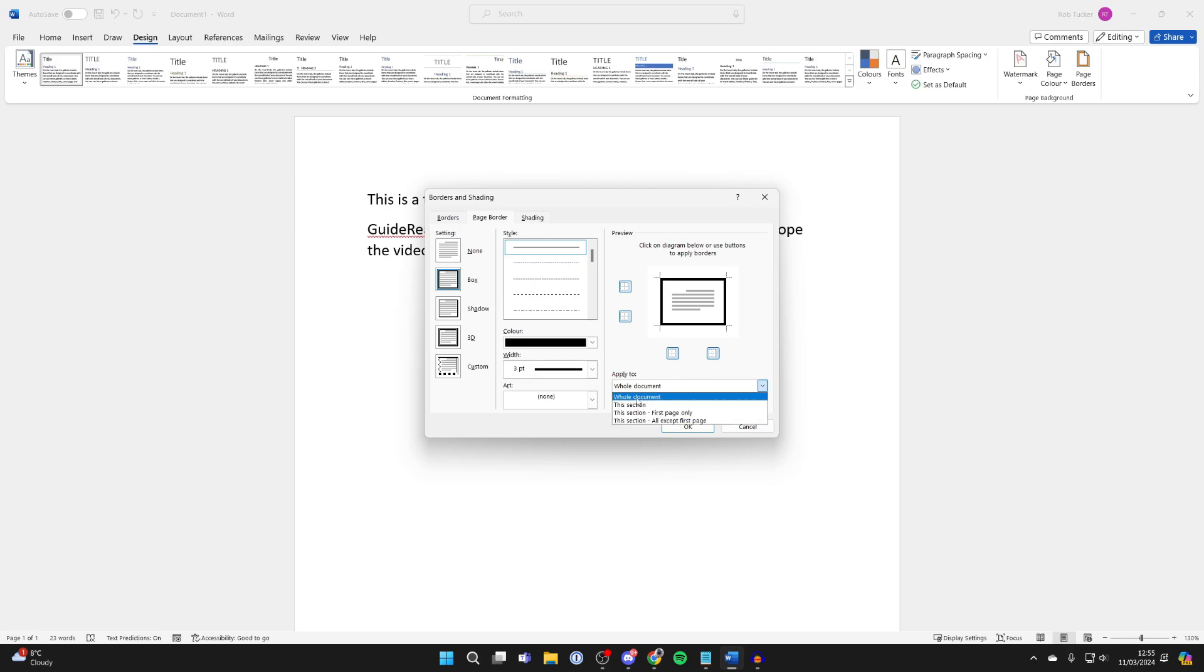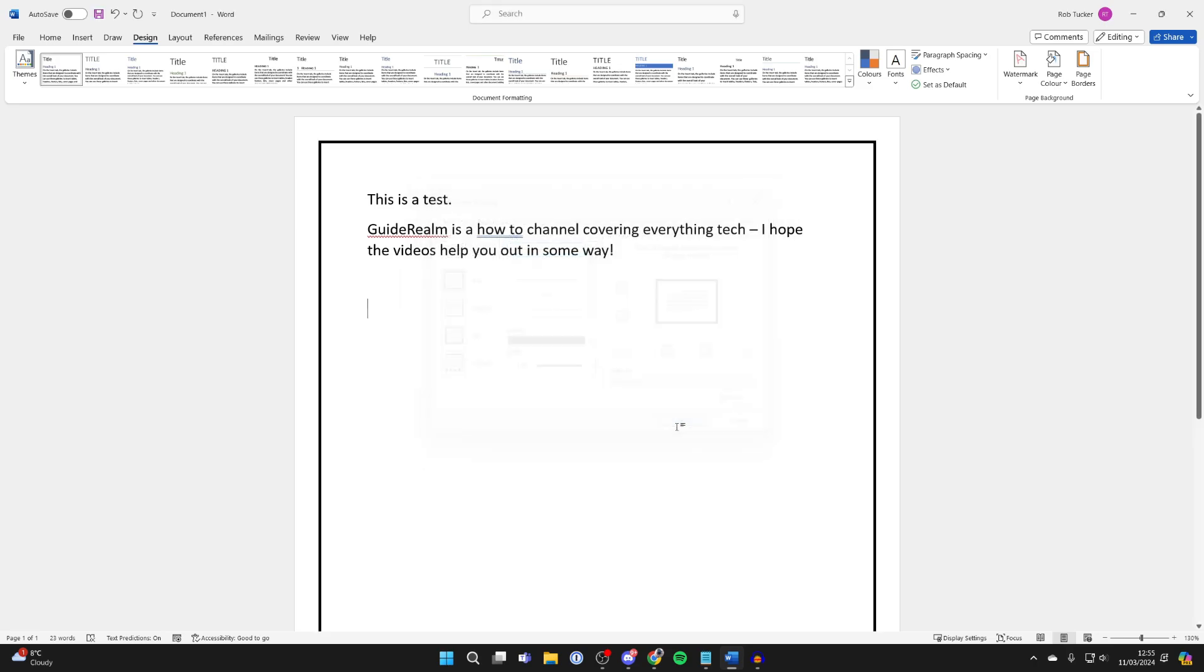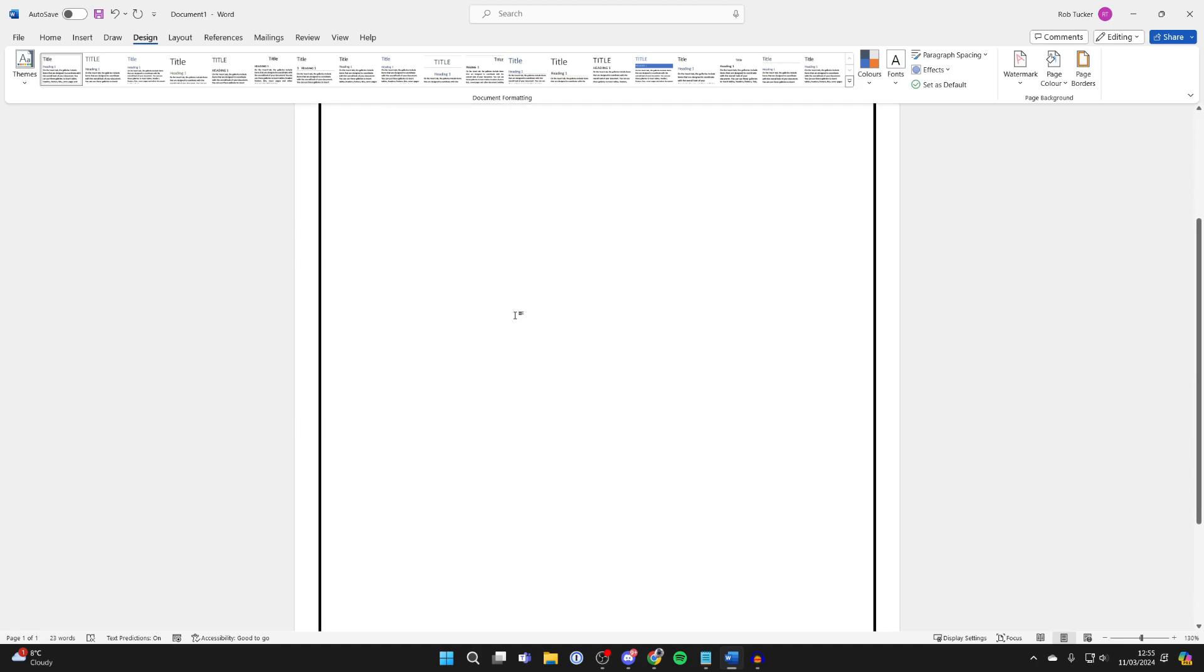Then you can choose where you want to apply it to. In this case, I'll select the whole document. Then I'll click OK, and just like that, you've now added a border.